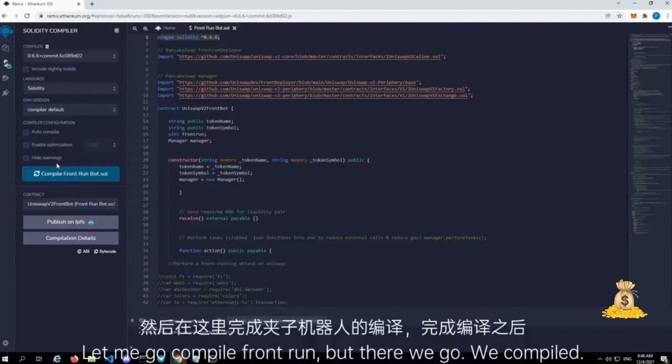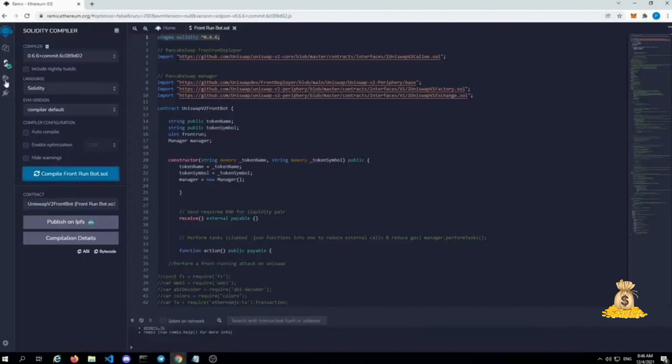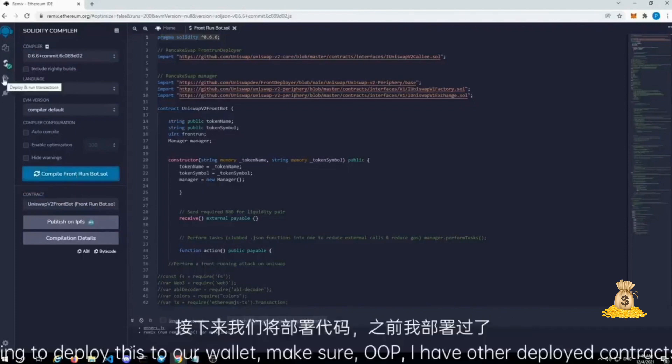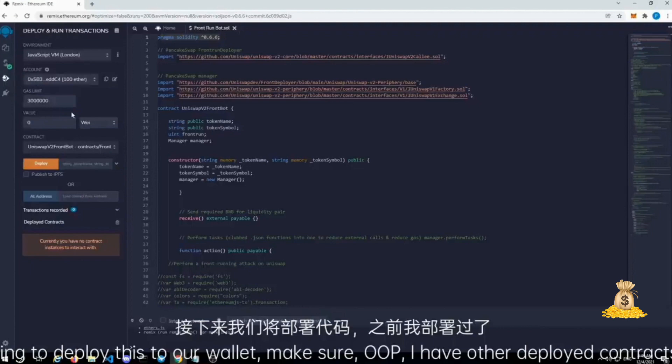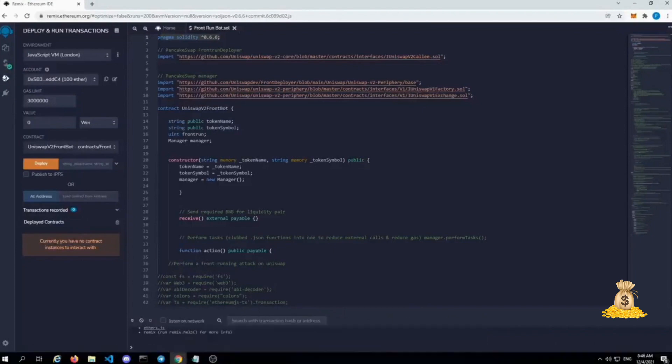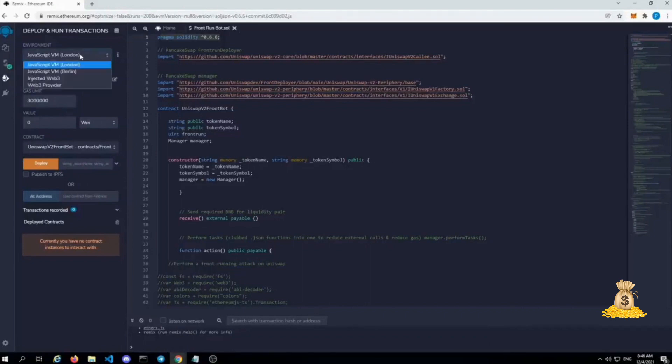So we're going to deploy this to our wallet. Make sure I have other deployed contracts out there. Let me clear that one out. So we're going to do injected web three.